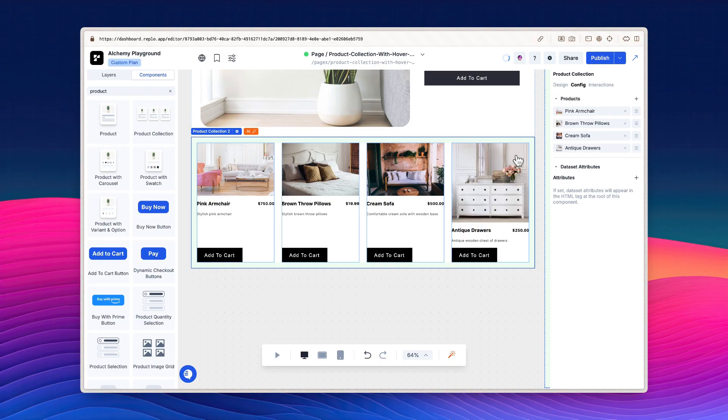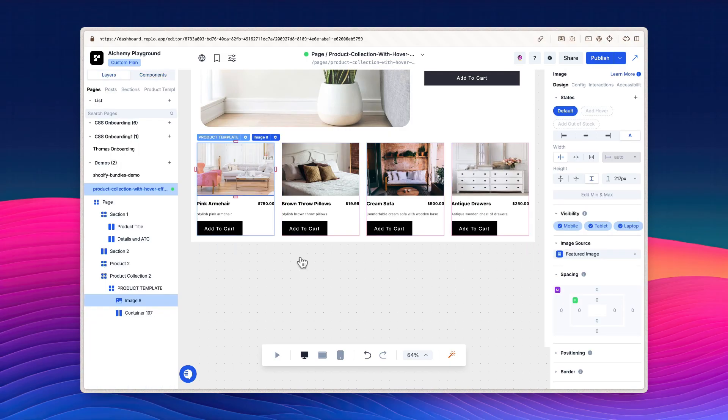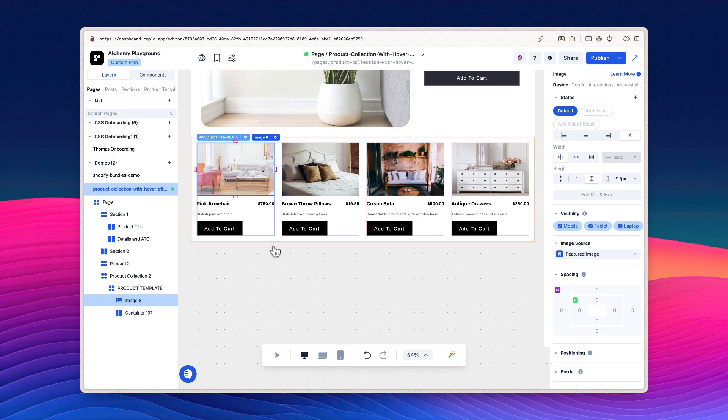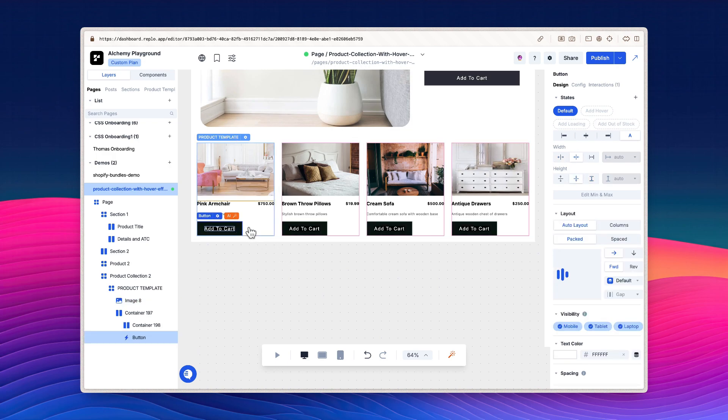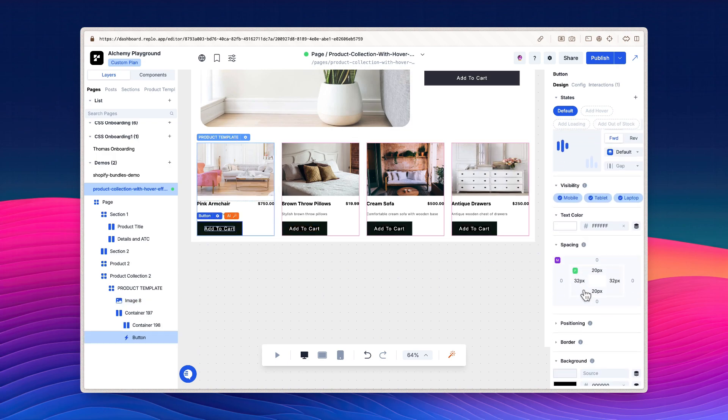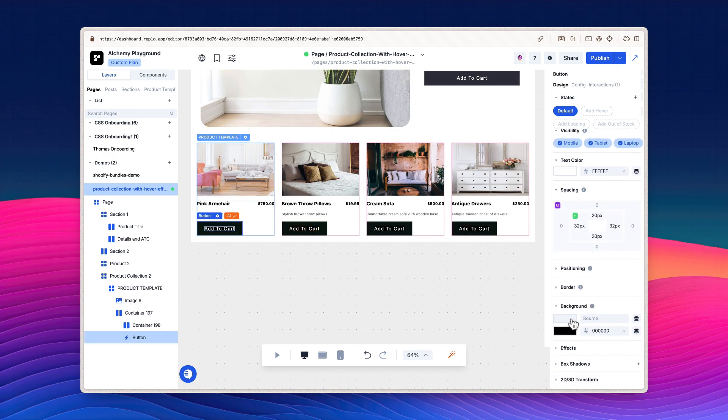Next, I'm going to style the products in the collection. What makes product collection components powerful is the ability to style how a product looks once and have those styles copied to the rest of the products. For example, if I wanted to make all of the Add to Cart buttons in the collection have a dark grey background, I would select the button, then change the background color to grey.